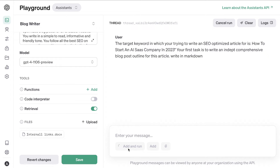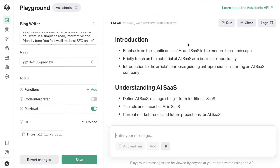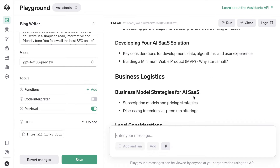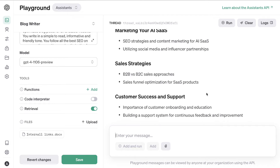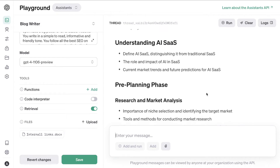The first prompt I used to generate the blog post outline told the AI: your target keyword is 'how to start an AI SaaS company in 2023' — your first task is to write an in-depth comprehensive blog post outline for this article, written in markdown. I always like to generate an outline first before generating the full article because the AI will have more context and you get much better outputs. The outline we got back covers: significance of AI SaaS, understanding AI SaaS, pre-planning phase, technical foundation, business logistics, funding, team building, go-to-market strategy, marketing your SaaS, scaling, and a conclusion. Overall a pretty good outline.